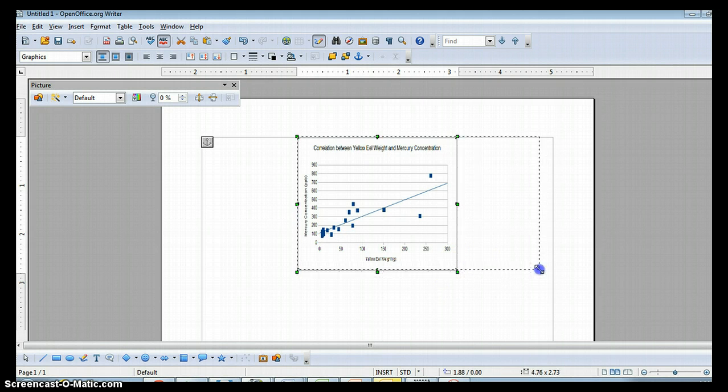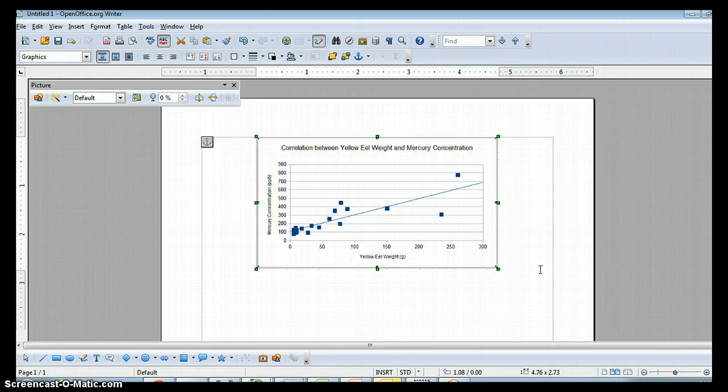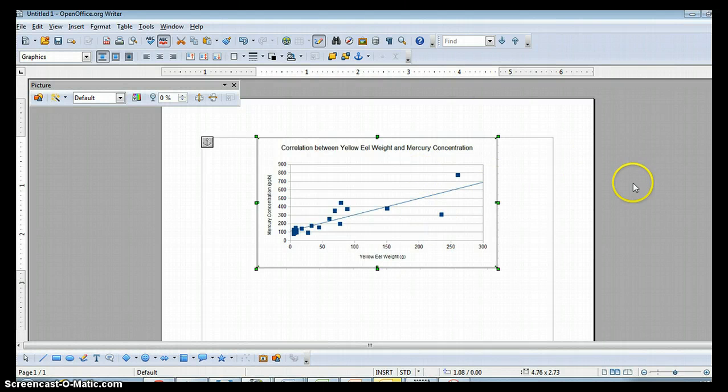So this is the end of the tutorial on how to make a correlation graph and how to get it into a document. Once you have the document, you can add your language to describe it and make a claim. If you have any questions, please see me or Mr. Lindsey. Thank you.